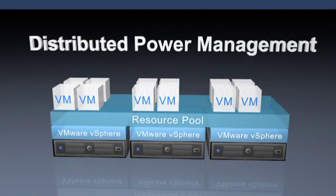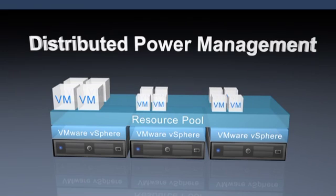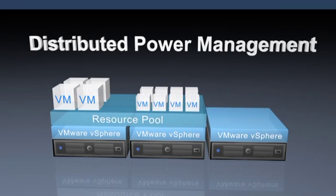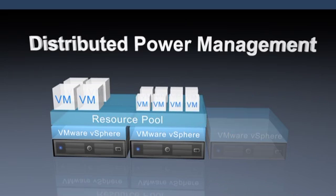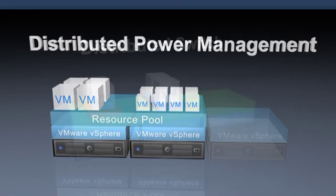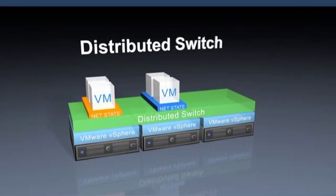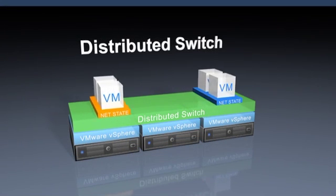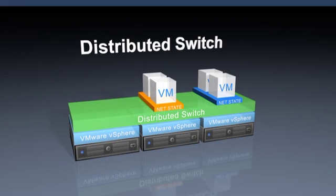Distributed Power Management is also included, enabling you to automatically consolidate workloads and shut down servers during low workload periods. The distributed switch for simplified setup of virtual machine networking for your entire data center, as well as the ability to integrate with existing third-party switches like the Nexus 1000v.